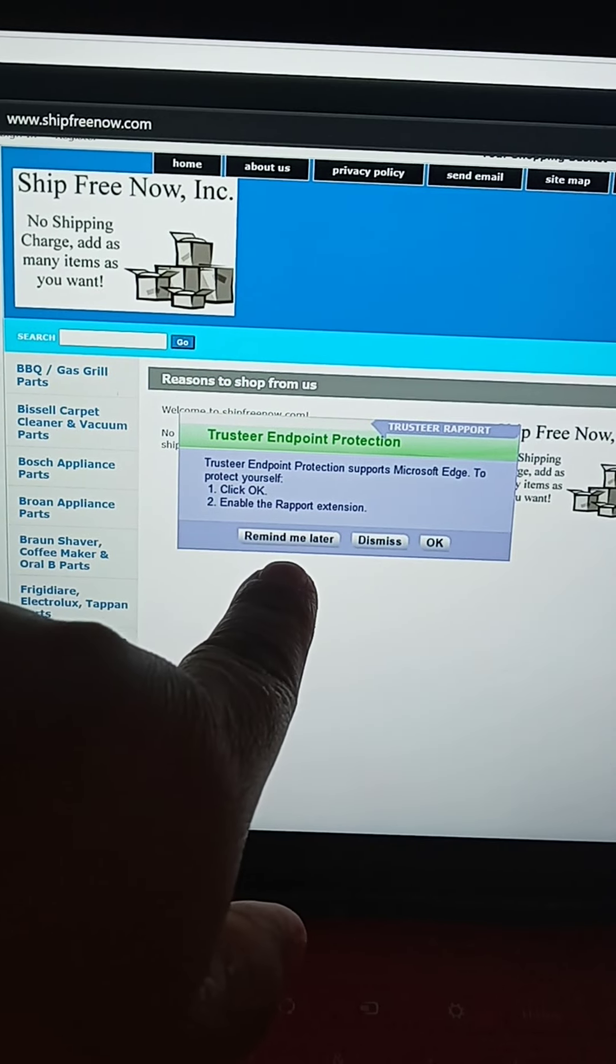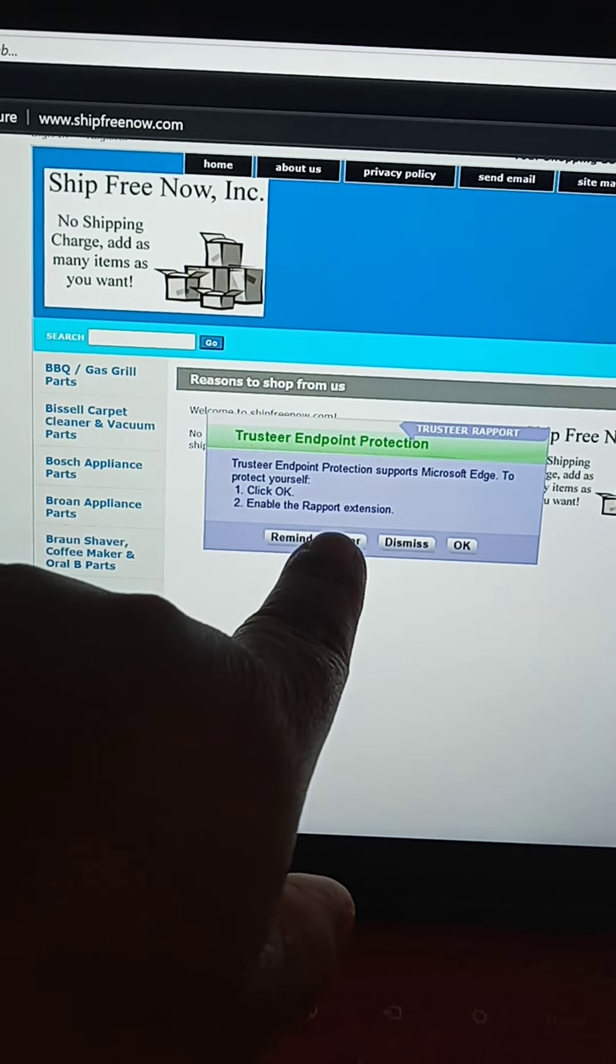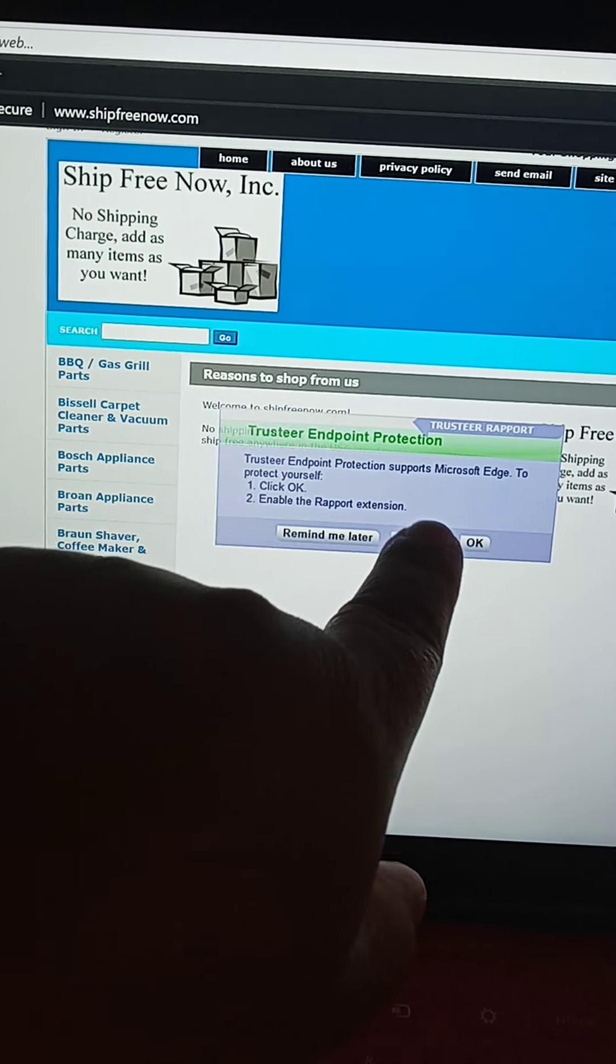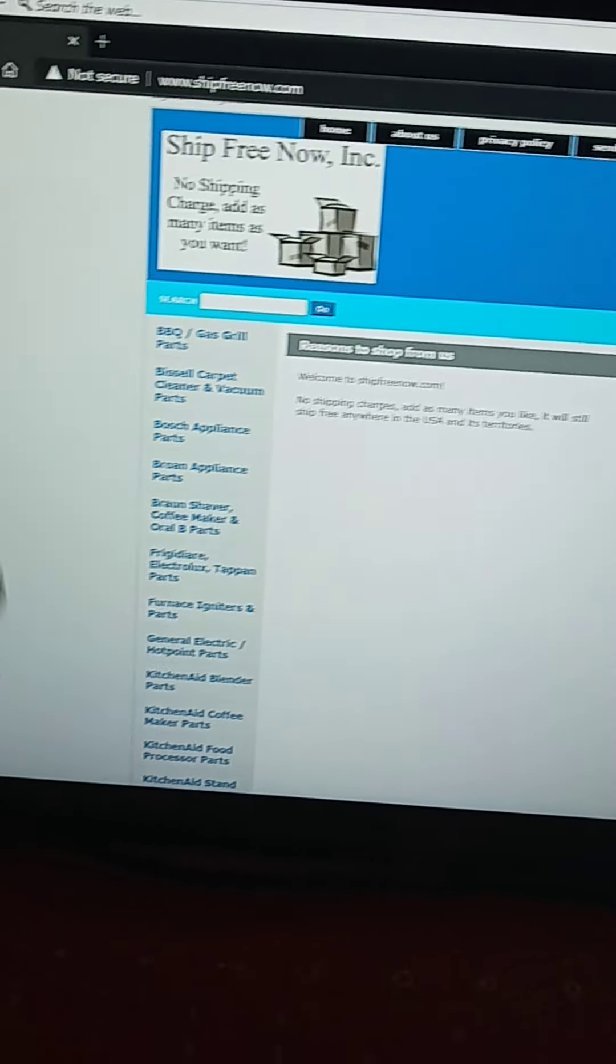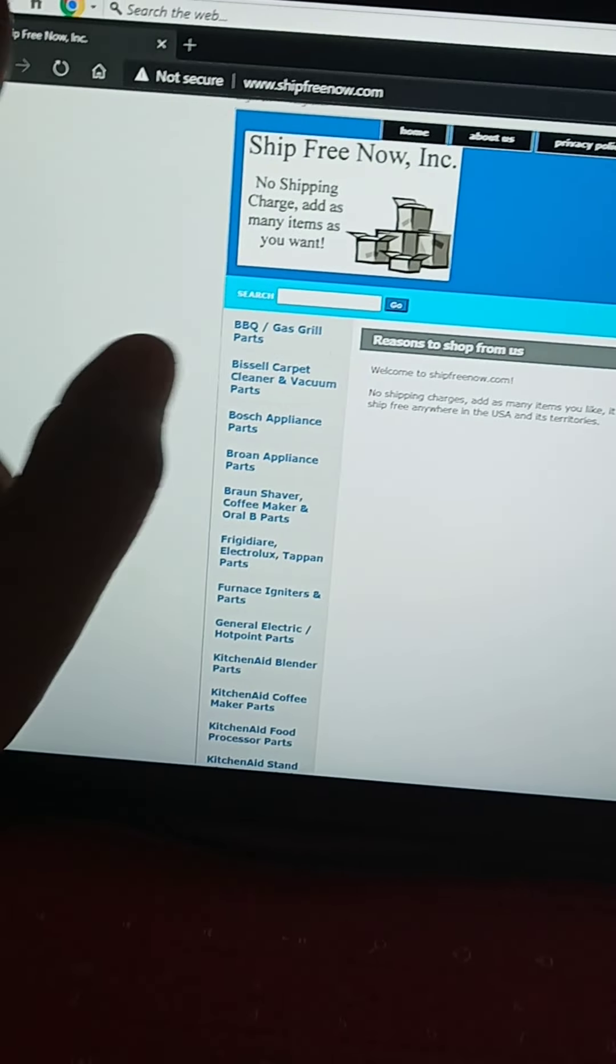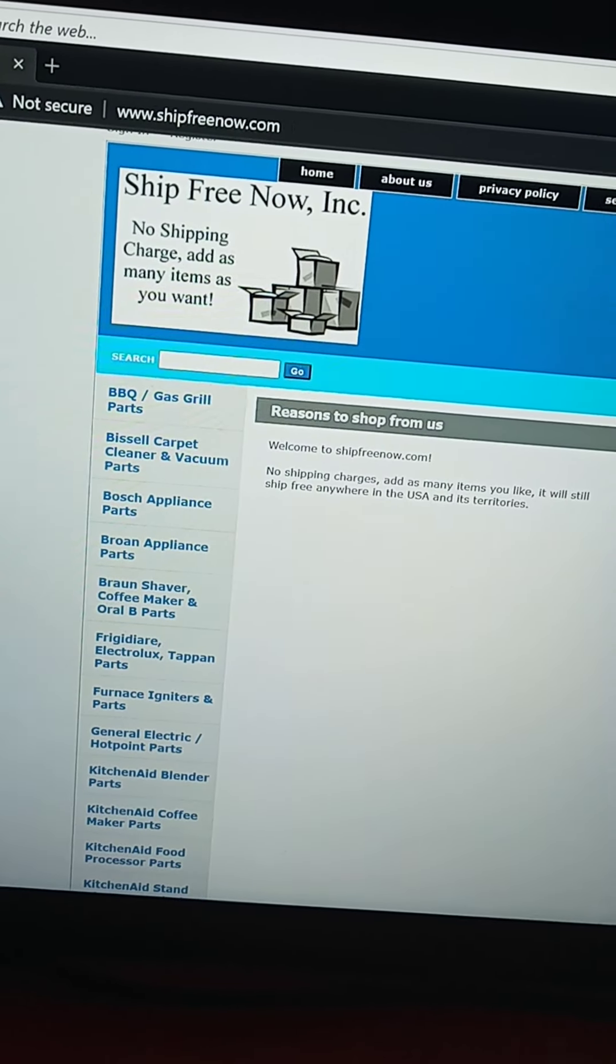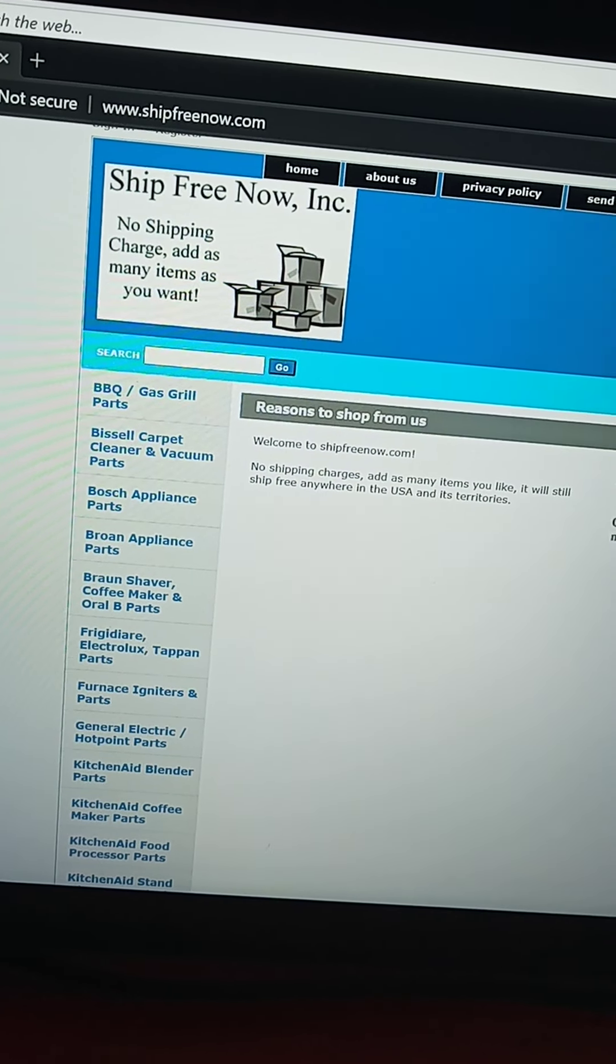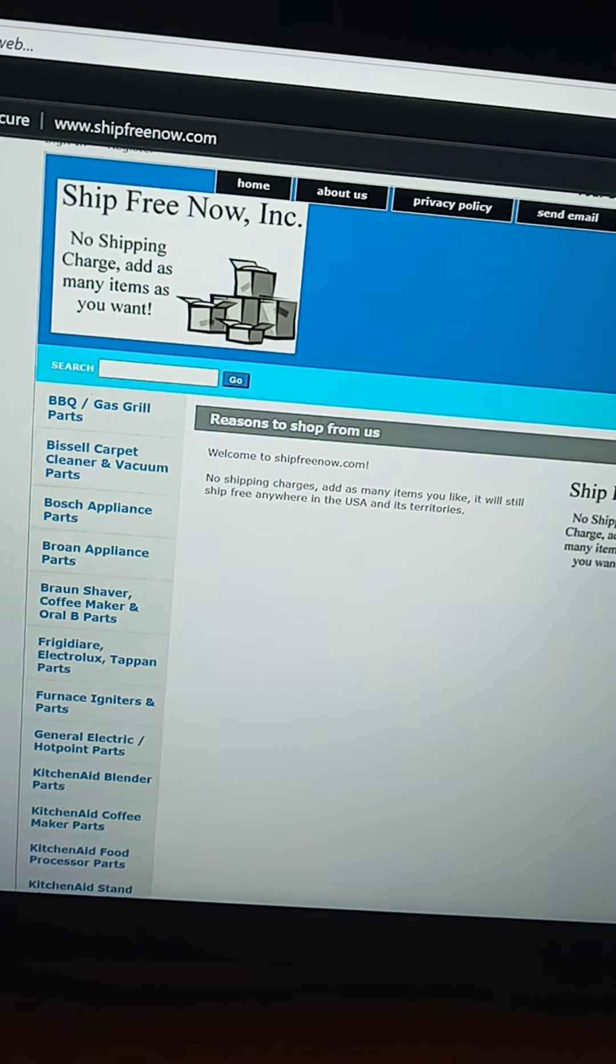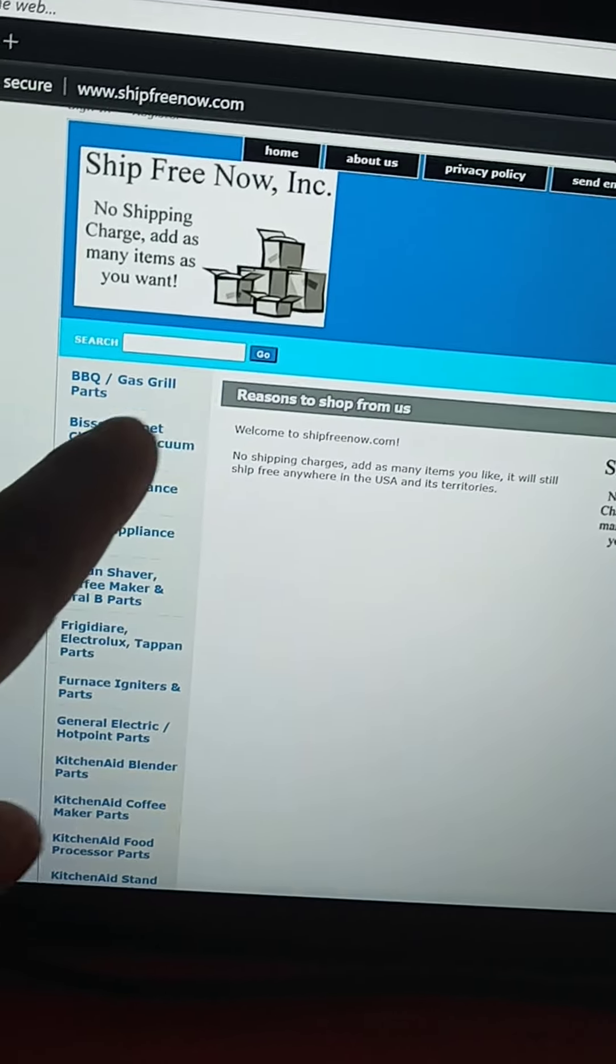What is this? Dismiss. Okay, so I'm just going to kind of go through it. It's at www.shipfreenow.com.